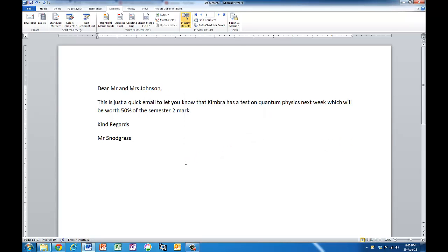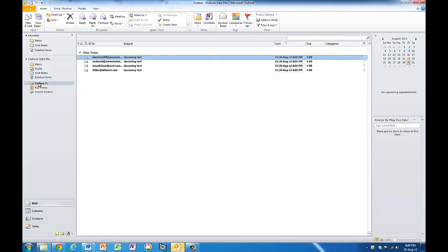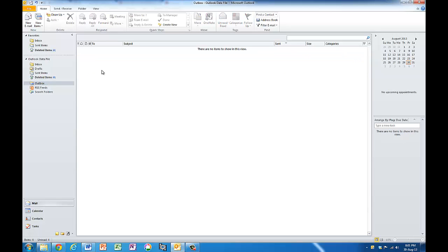So what will happen is that Outlook will open up now. I can see my Outbox has got four emails that are going to get sent. I'm not actually going to send them because just on the off chance one of these made up emails is real. Delete them. But if I let them go, it will send those four emails off for me and job's done.